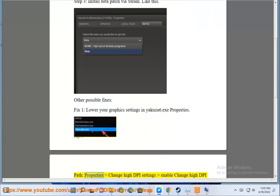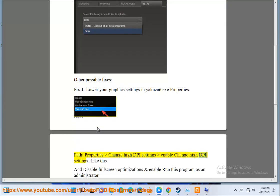Tap Properties, change high DPI settings, enable change high DPI settings like this, and disable fullscreen.